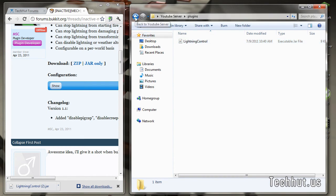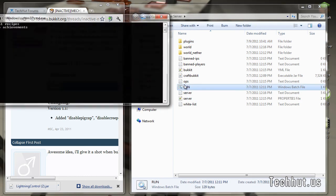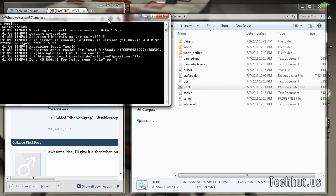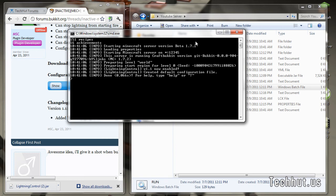Okay, so now to get the configuration file, all we're going to do is run our server really fast, and as you can see it says Lightning Control version 1.1 is now enabled, creating default configuration file.